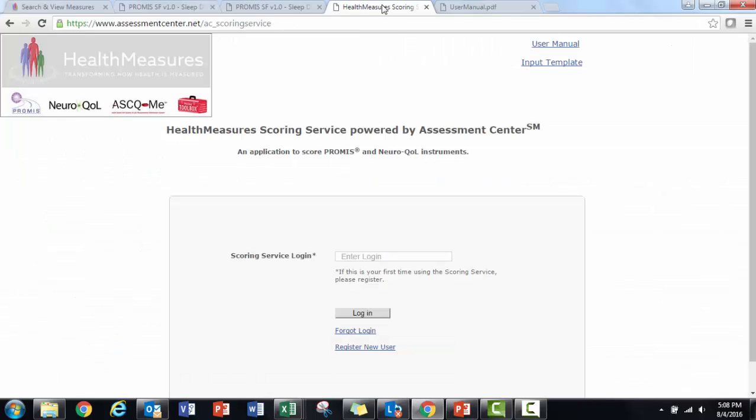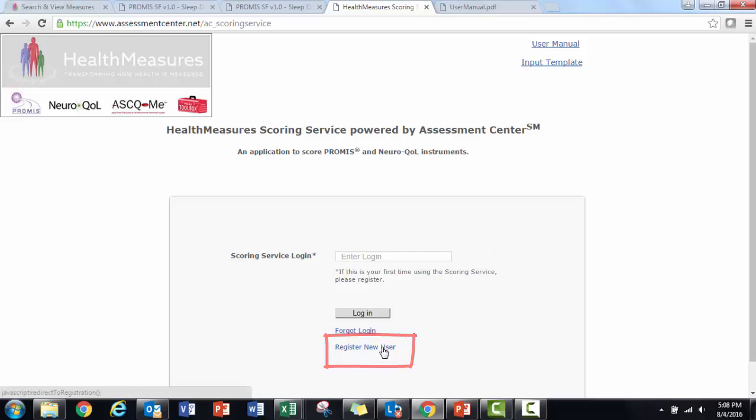Now I'm ready to score the sleep disturbance short form. The first time I use the scoring service, I need to register. I will complete this registration form and get a confirmation message.